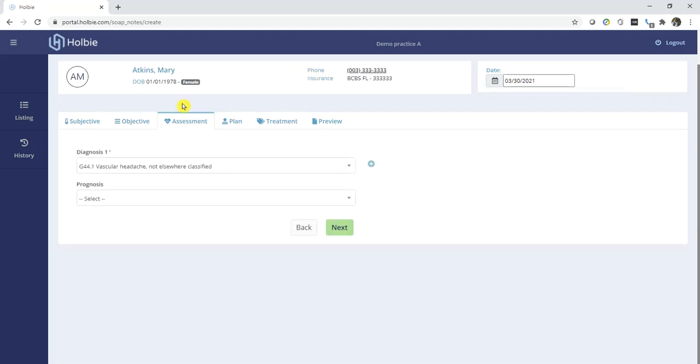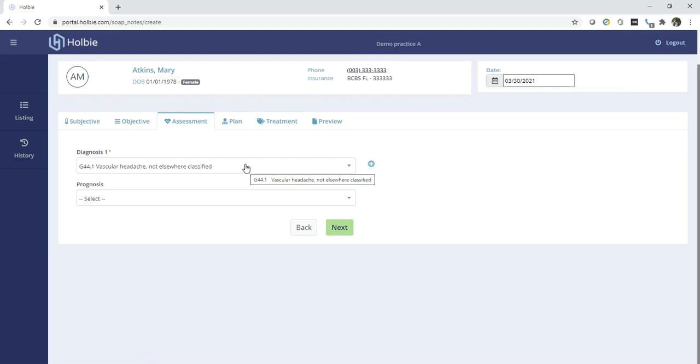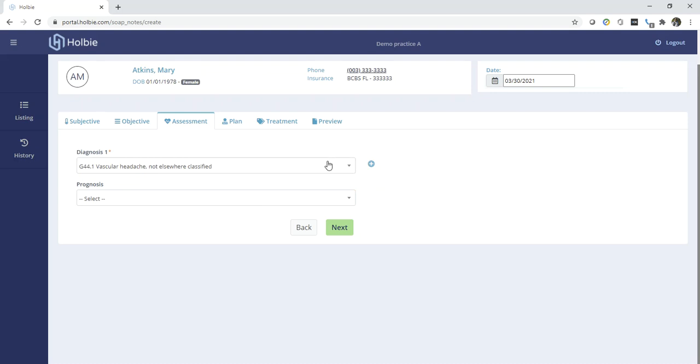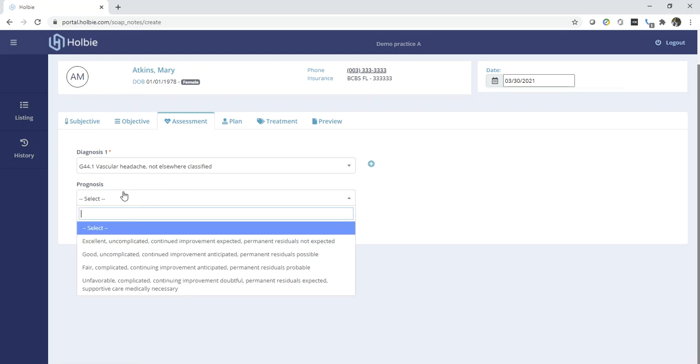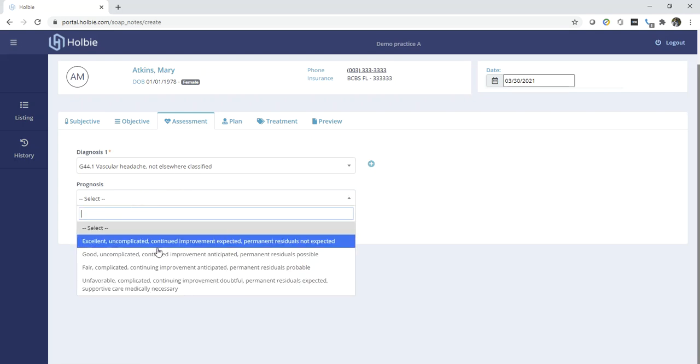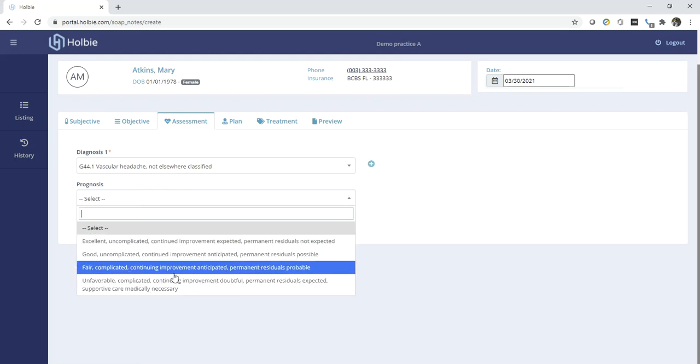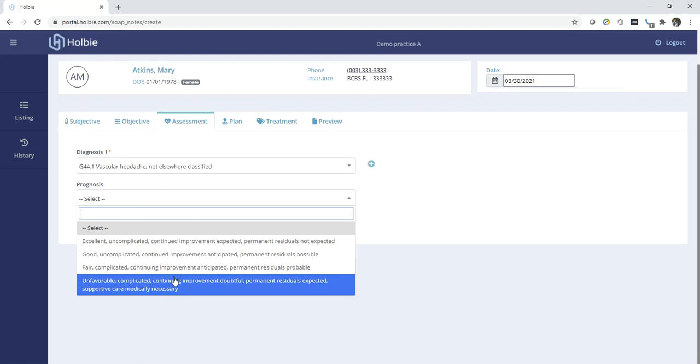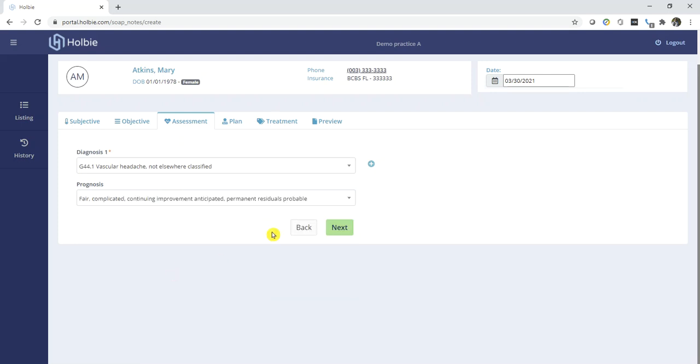Moving to assessment. Select your diagnosis. In this case, since we're generating a SOAP note from an existing Superbill record, that diagnosis will automatically populate from the Superbill record. From the prognosis dropdown, select a prognosis. Click Next.